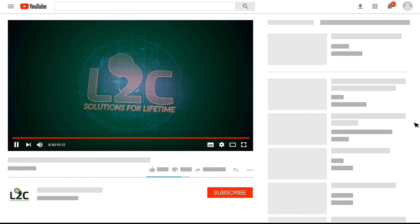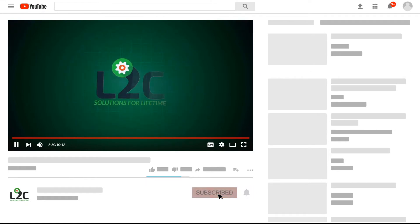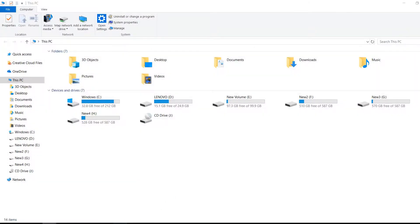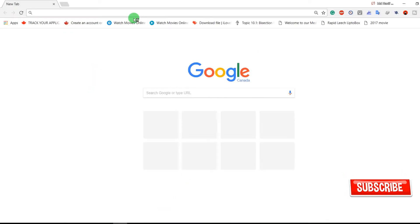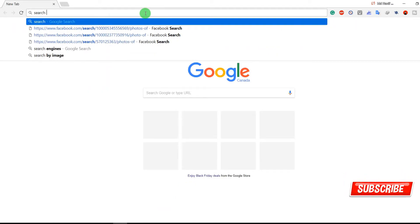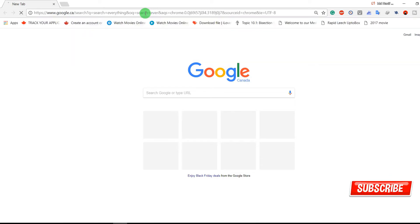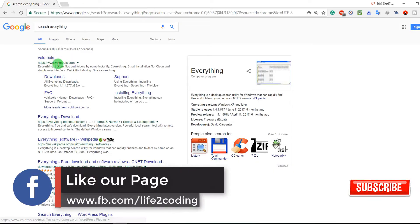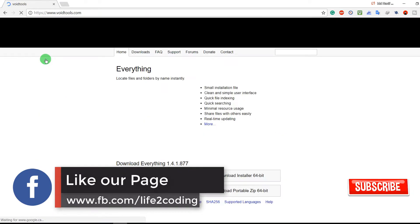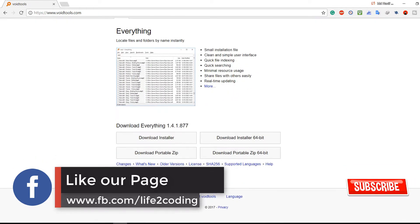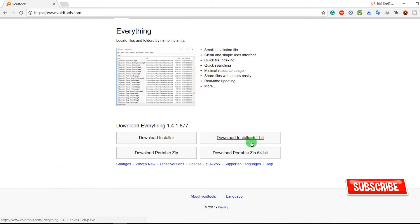Please do subscribe to my channel and click on the notification icon to get latest video updates. So for this, first we need to go to Search Everything, find it on Google. Then go to voidtools.com and you need to download it. I'm using 64-bit so I'm just downloading it right now.